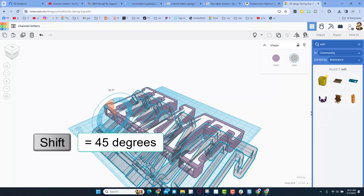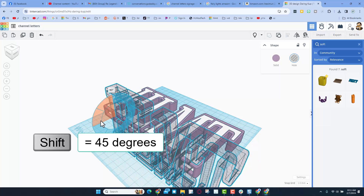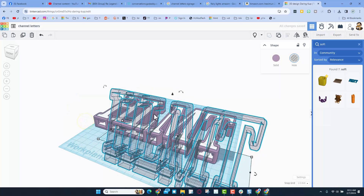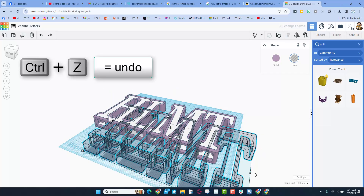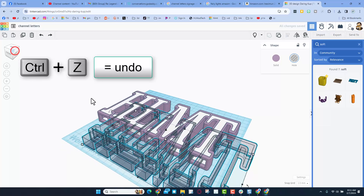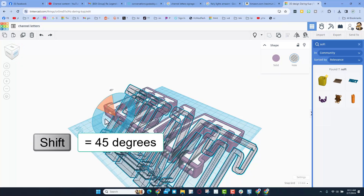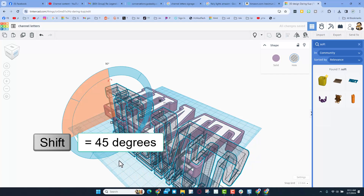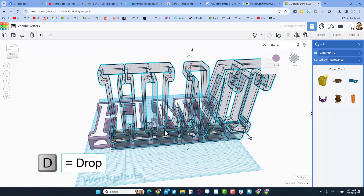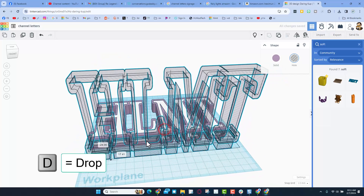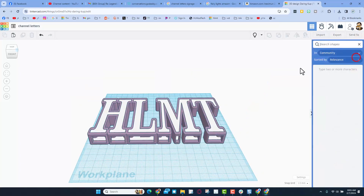You can rotate 22.5 degrees at a time, or hold Shift for 45 degrees at a time. I accidentally let go too early — Ctrl+Z, look at it from the corner, then Shift+rotate two clicks and it's standing up perfectly. The last step is D for drop, and we'll bring it back in a minute when we build our awesome base.